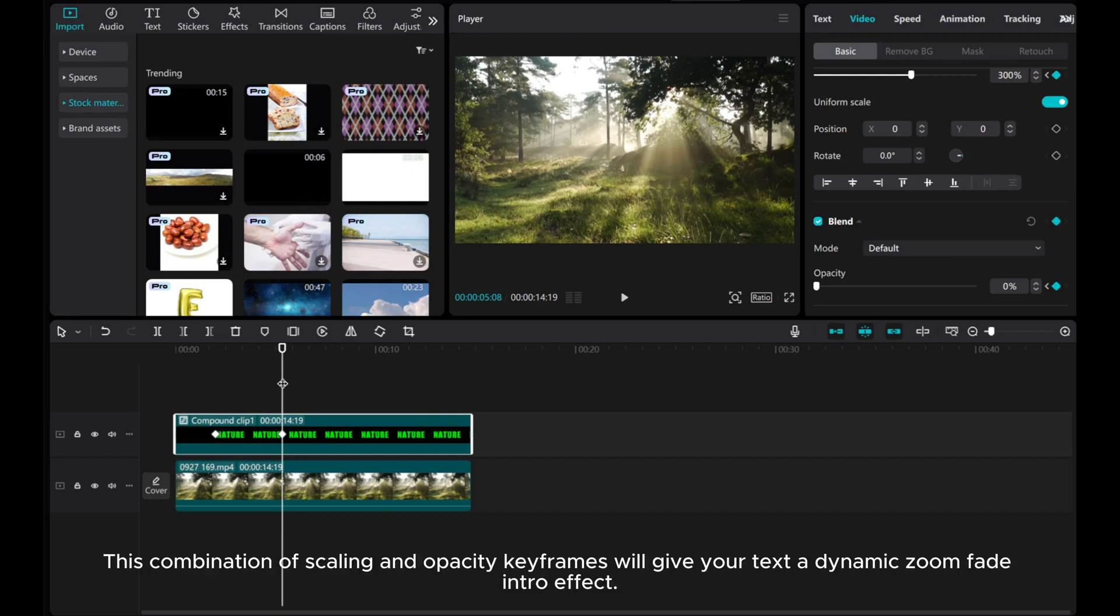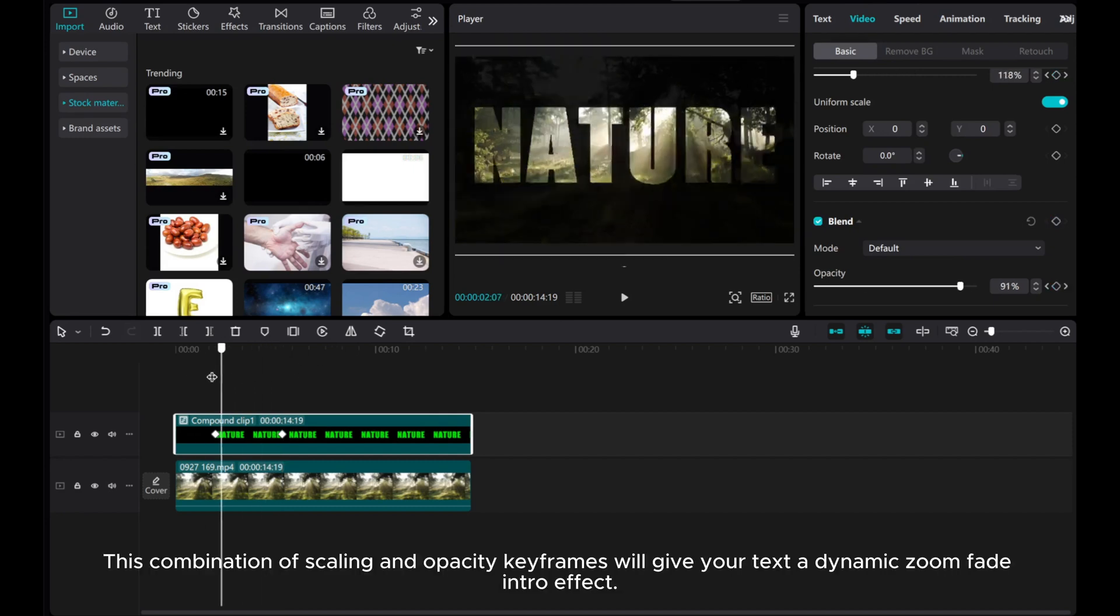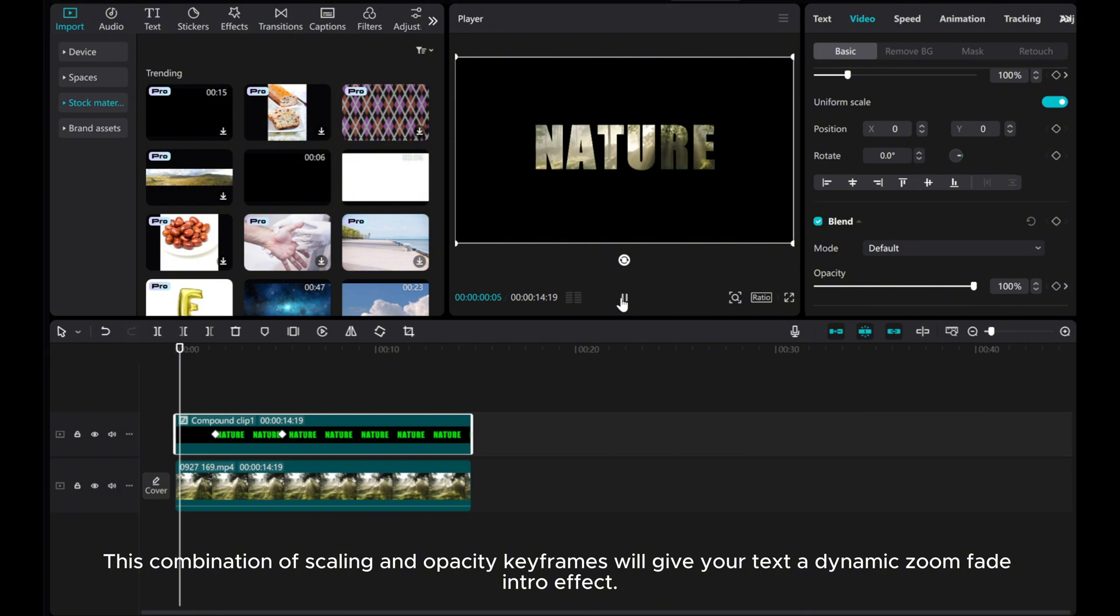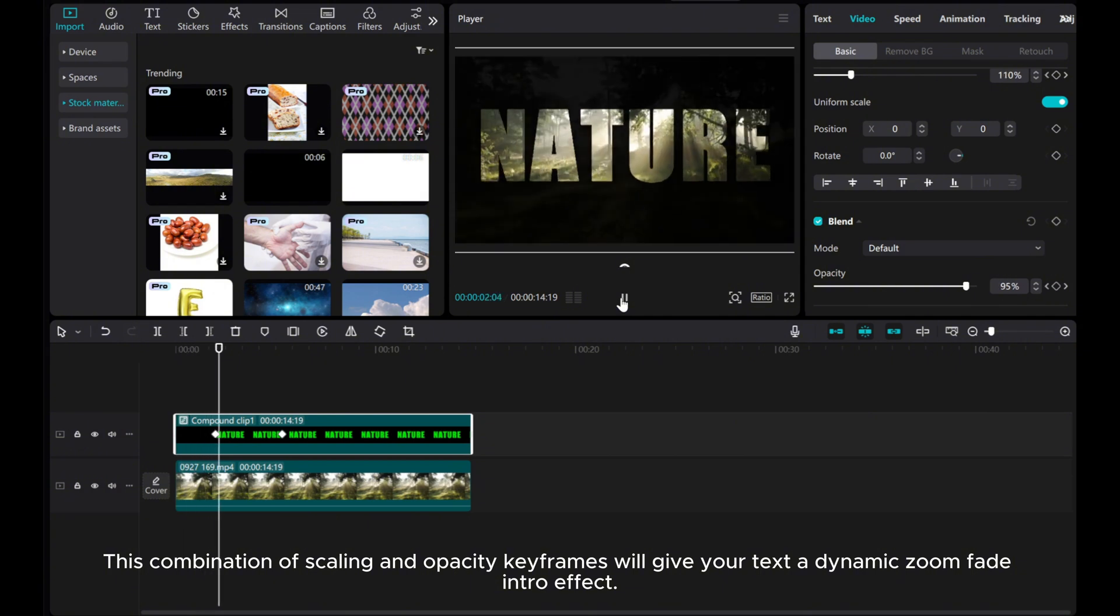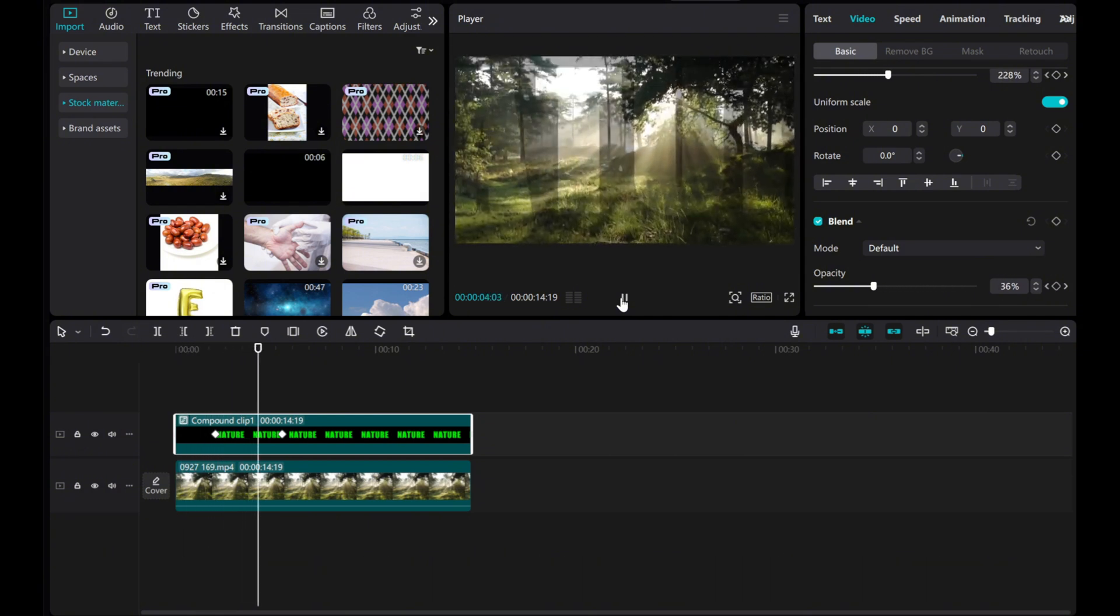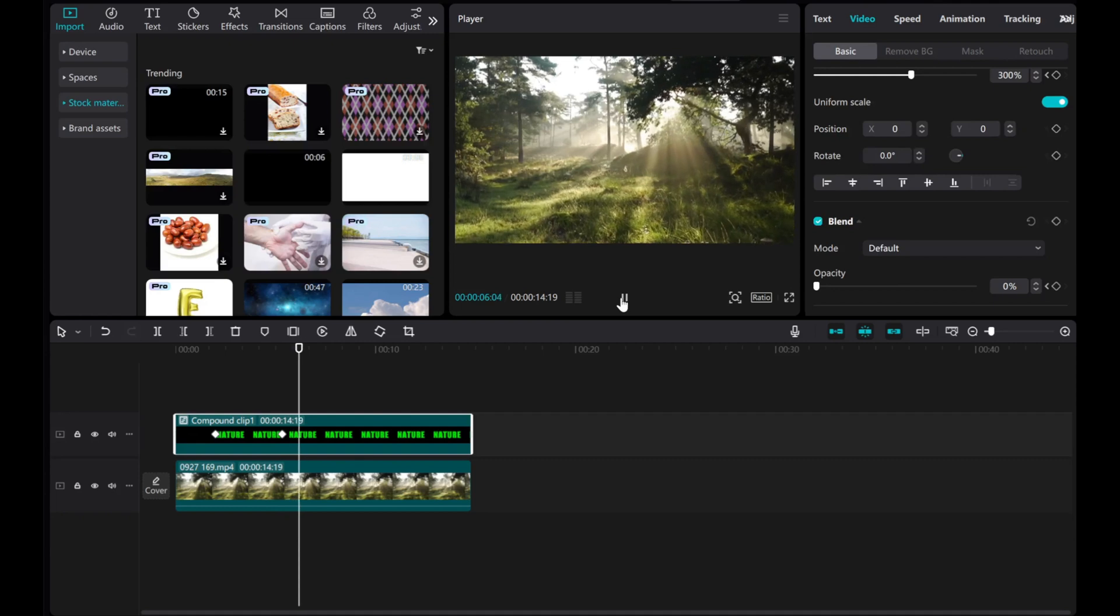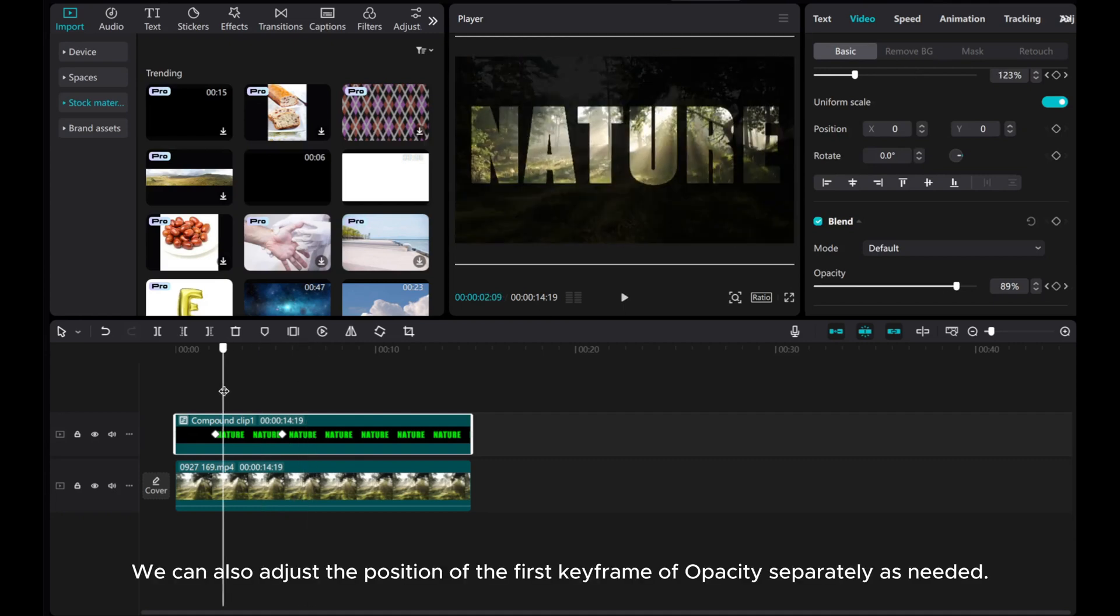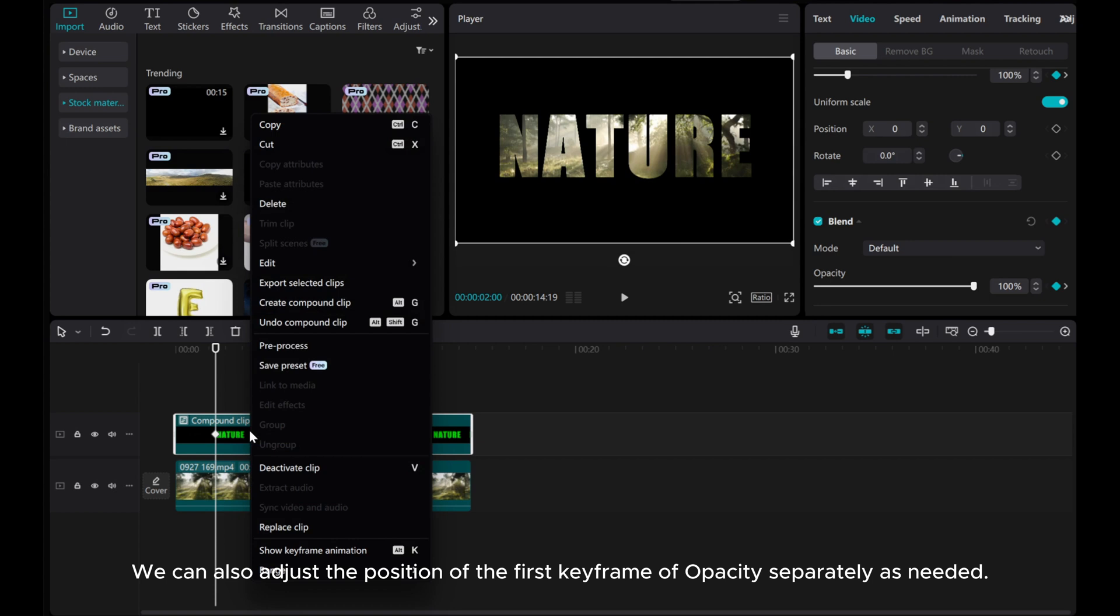This combination of scaling and opacity keyframes will give your text a dynamic zoom fade intro effect. We can also adjust the position of the first keyframe of opacity separately as needed.